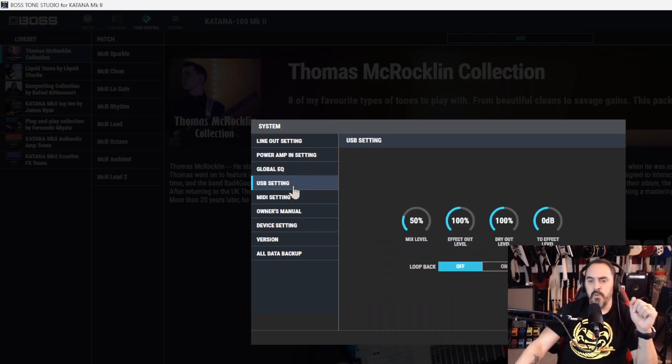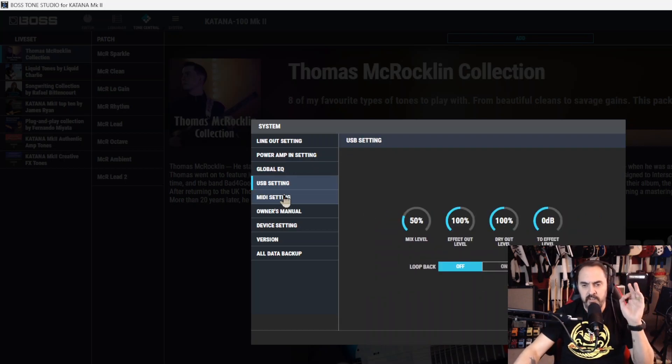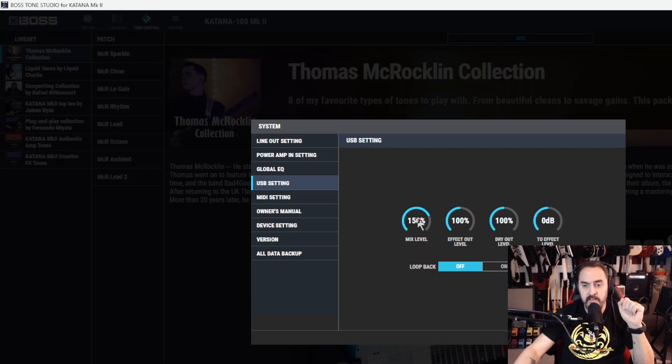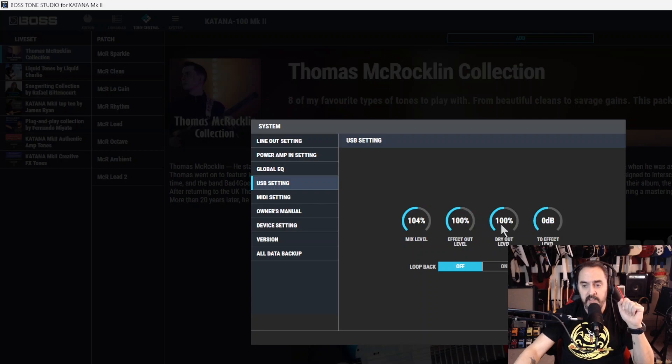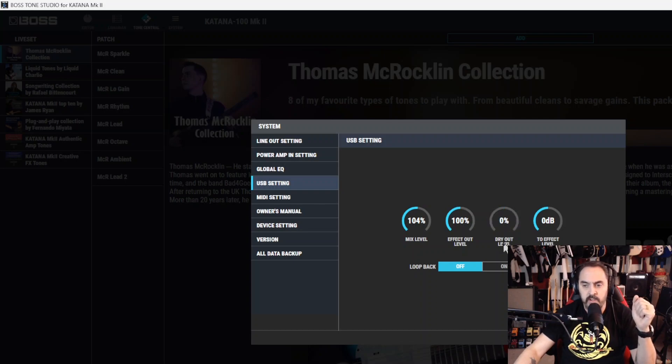Now USB settings. This is a little more complicated. This was for recording USB out. You have a mix level you can adjust. You can adjust it from zero to 200%. You have effects out level from zero to 200%. And then you have the dry out level, like your dry clean signal. You can adjust from zero to 200%. Make those adjustments.